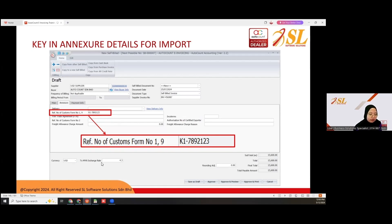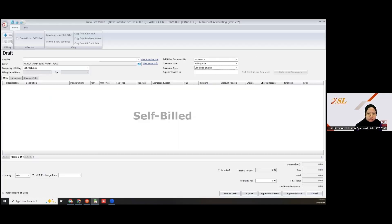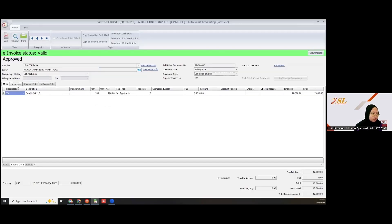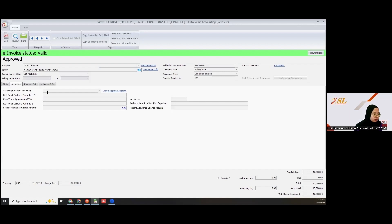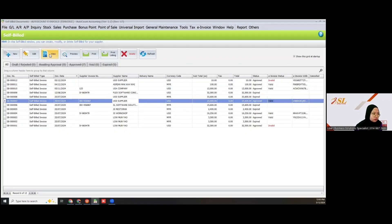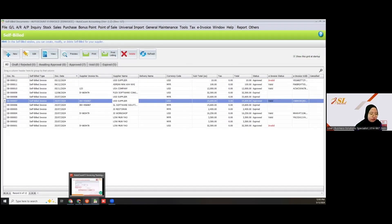To issue the self-bill invoice for importation, you need to fill in the K1 form. As you can see, under the actual tab, you need to fill in the K1 form to submit a self-bill e-invoice.